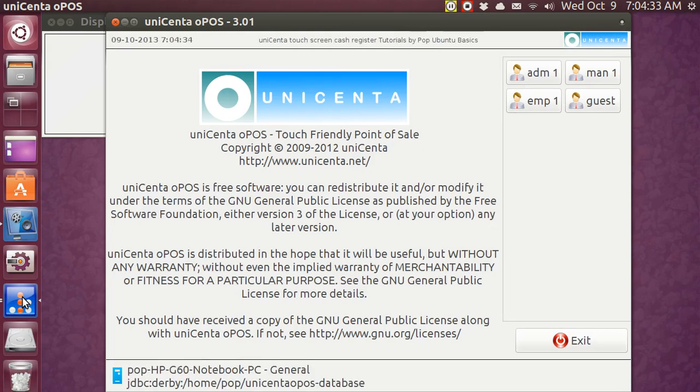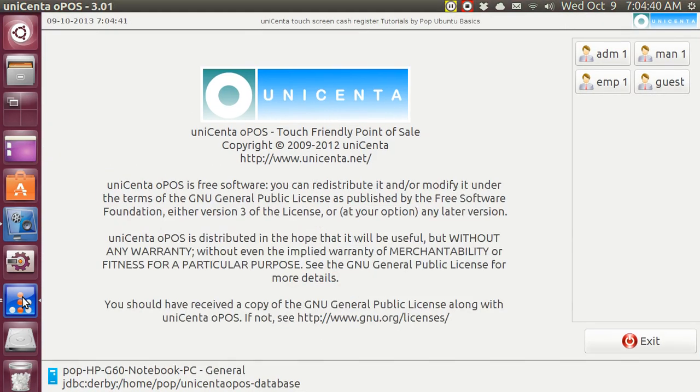Hi, my name is Pop. I'm making a video tutorial about Unicenta, the touch screen enabled point of sale system, a cashier system.